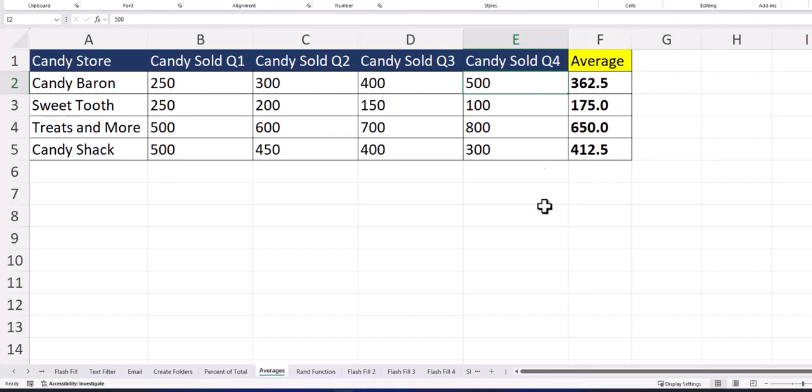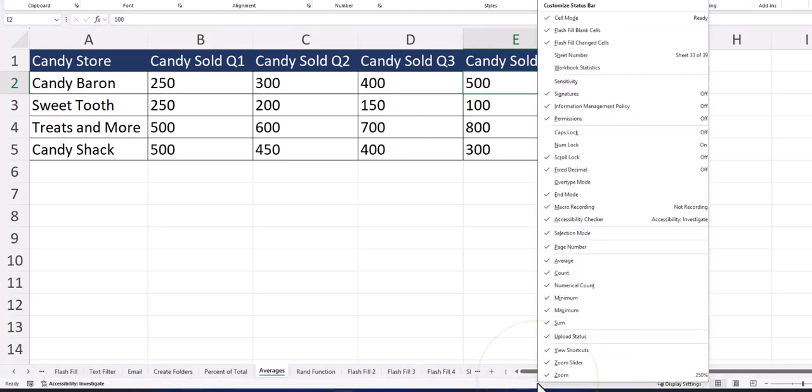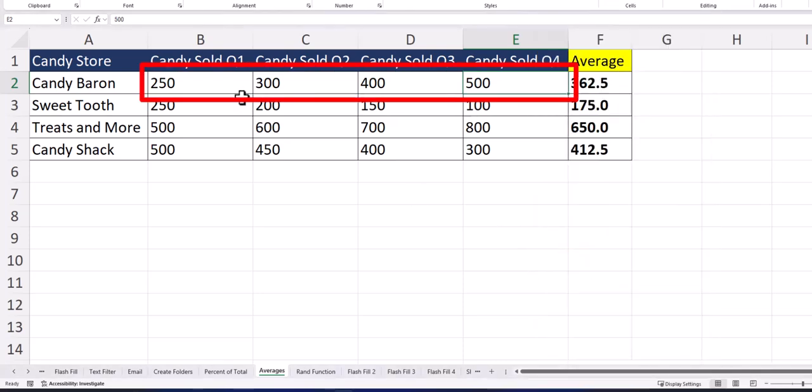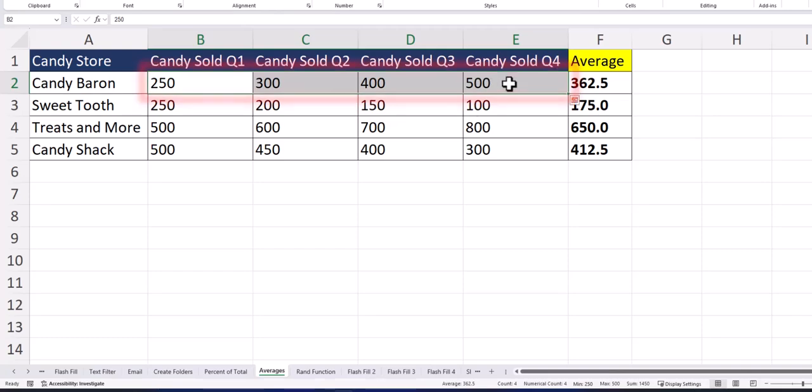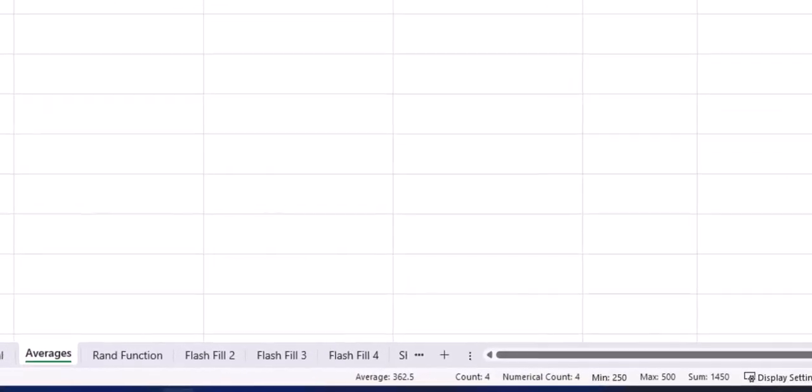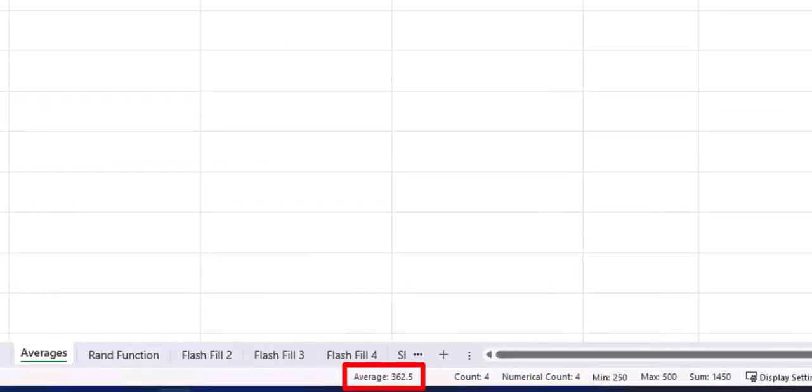As a final tip you can right click the status bar at the bottom of Excel and make sure you click a checkbox next to the average option located here. That way if you highlight a range of data within your spreadsheet you'll see the average appears at the very bottom and matches what our formula calculated.